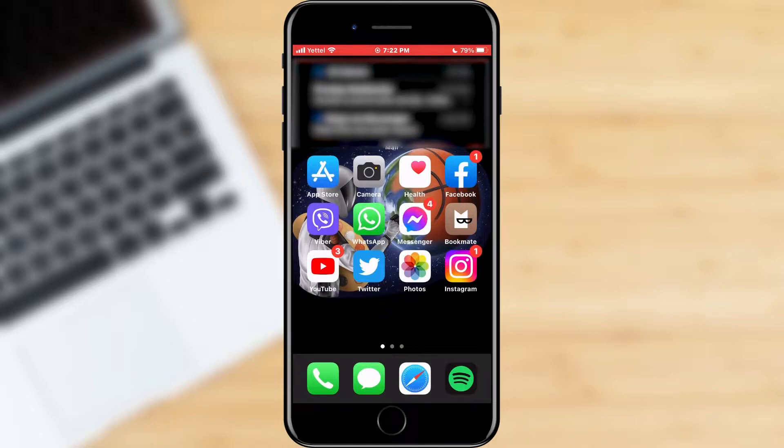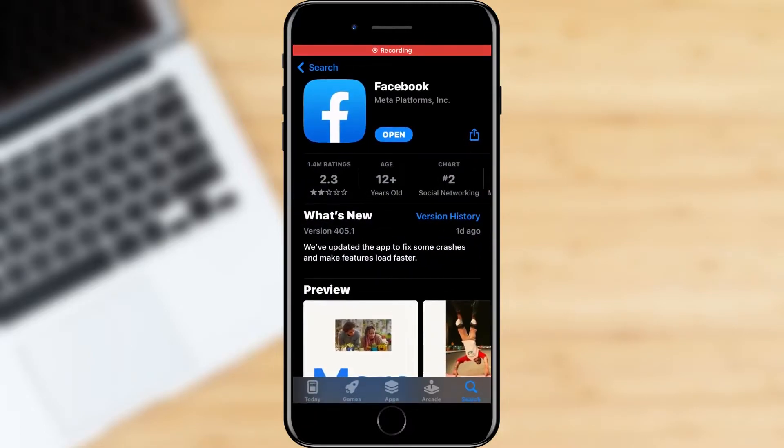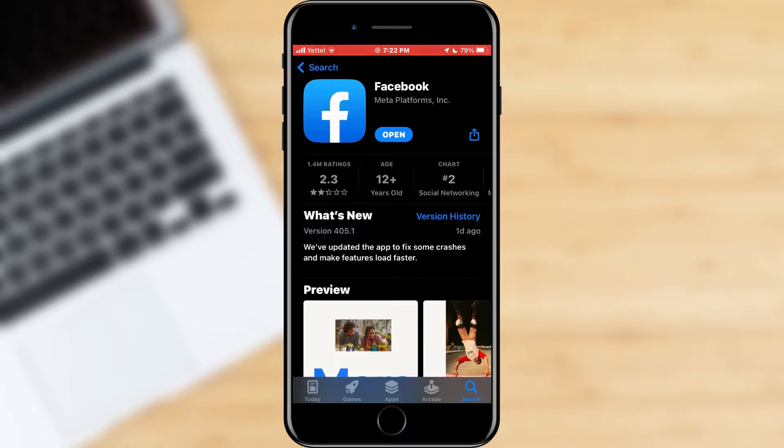First of all we will check if Facebook is updated. Open the App Store or Google Play Store on your phone and find Facebook. If there's an update button, click it and wait for the latest features to be applied.